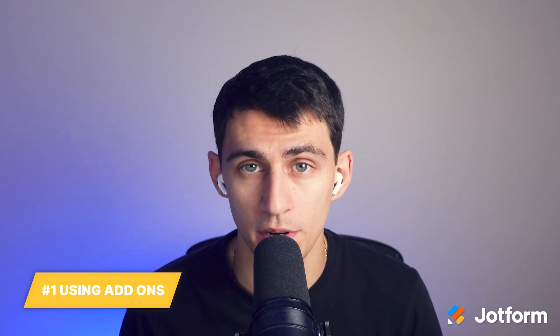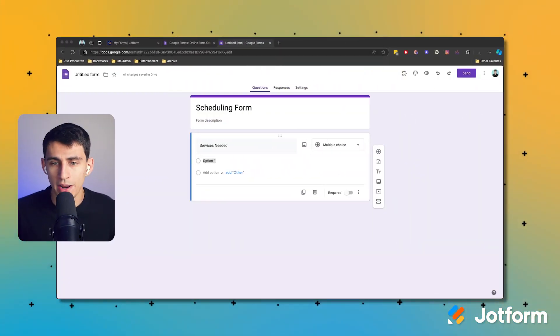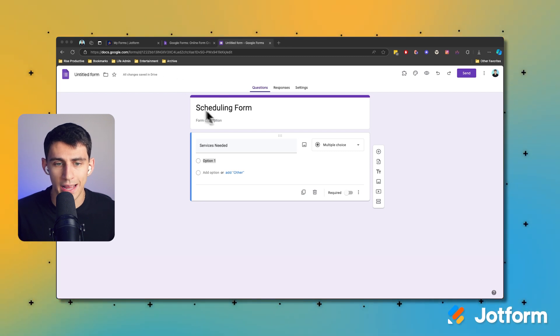There are a few steps you need to follow to get started using a Google Form for scheduling, including using some add-ons, and you'll need to download files to your computer, so be sure to have access to do that before you continue. If you need a form builder in Google Workspace, you can also try out the form builder by JotForm. So in order to create a form, we're going to go over to Google Workspace and create a new form.